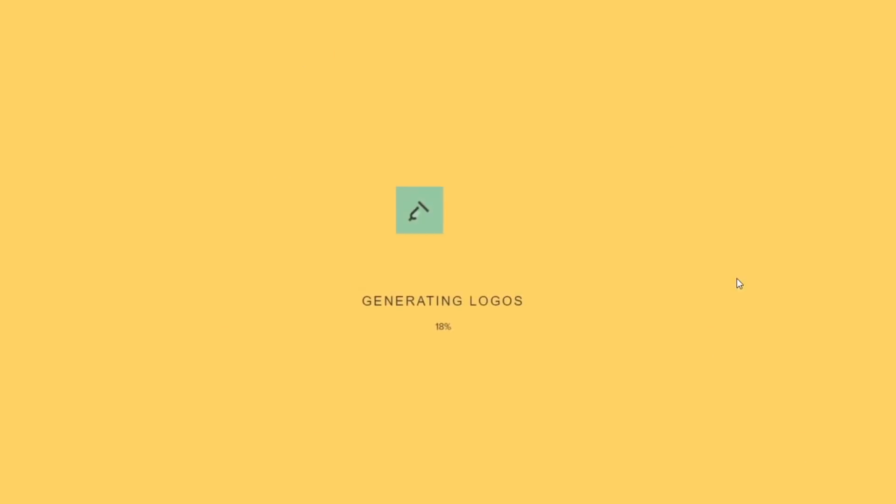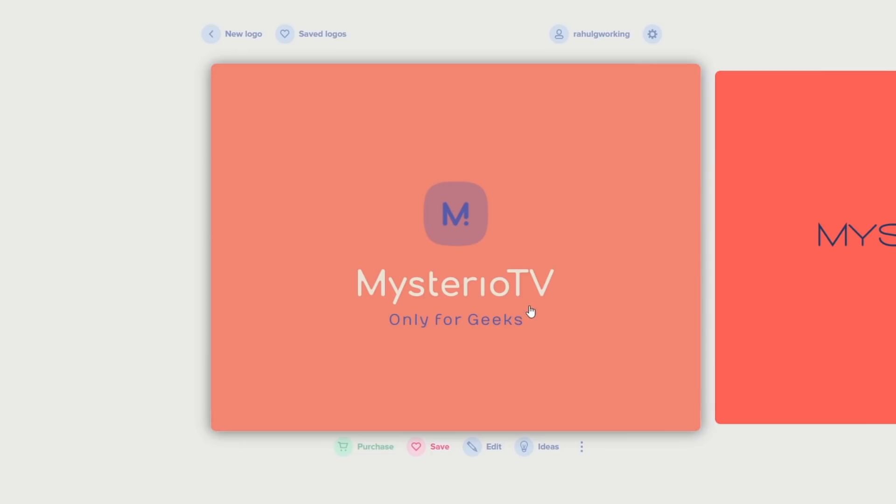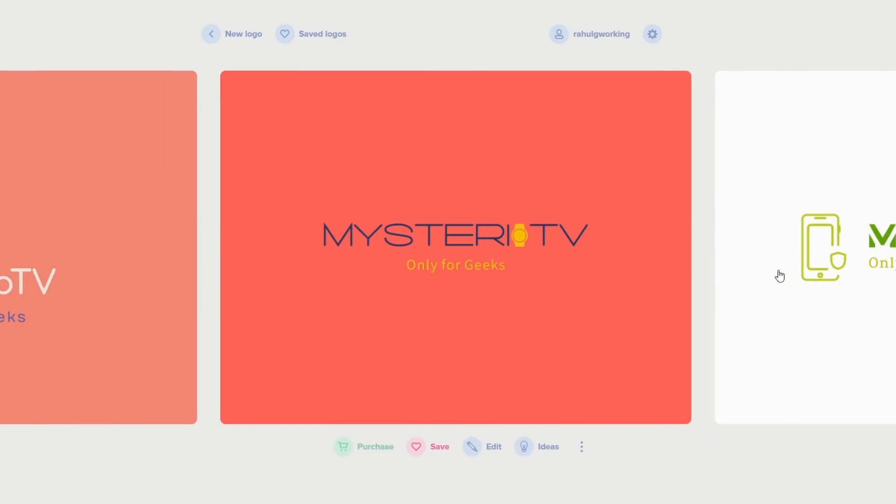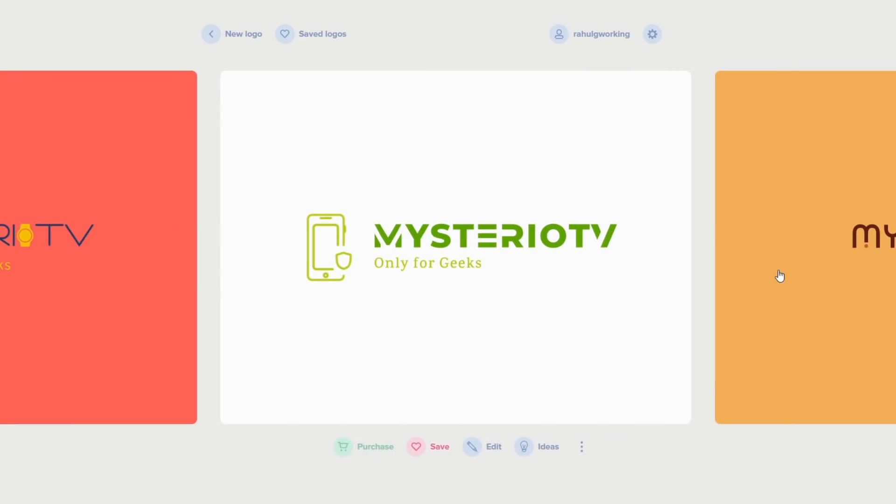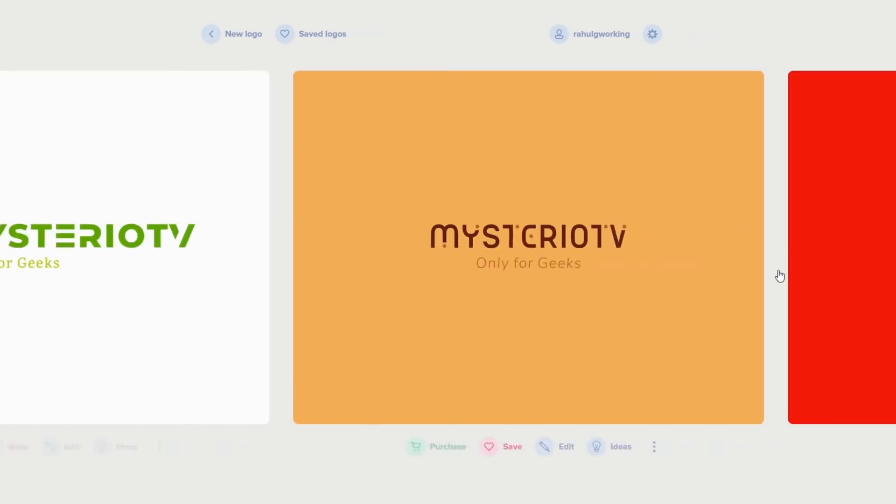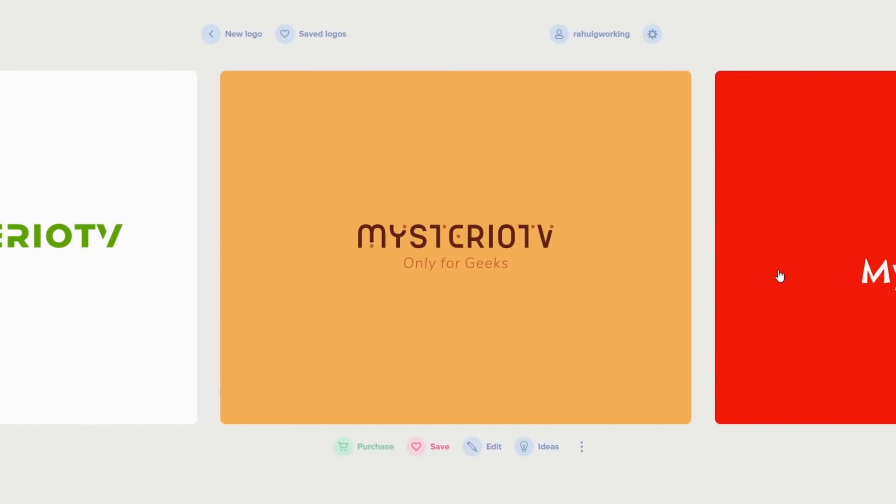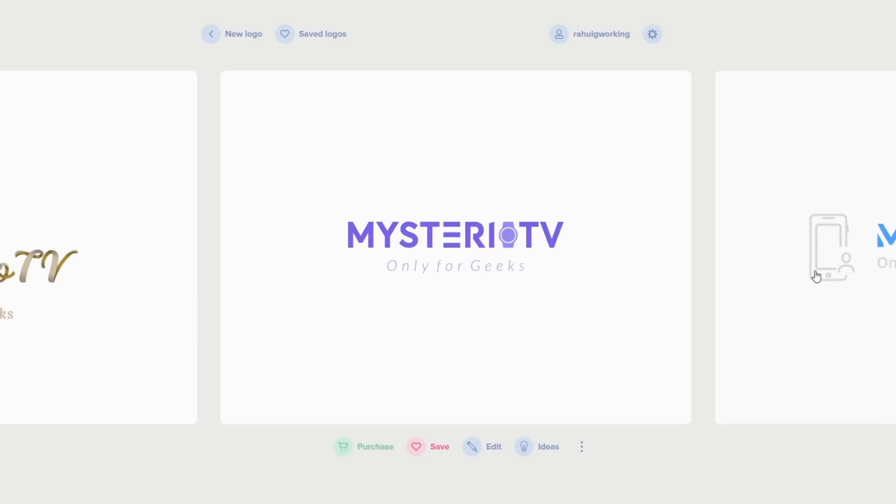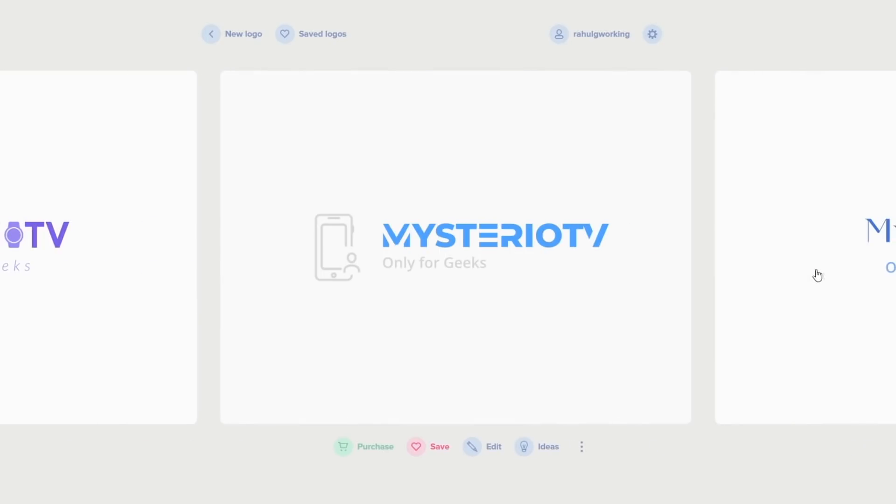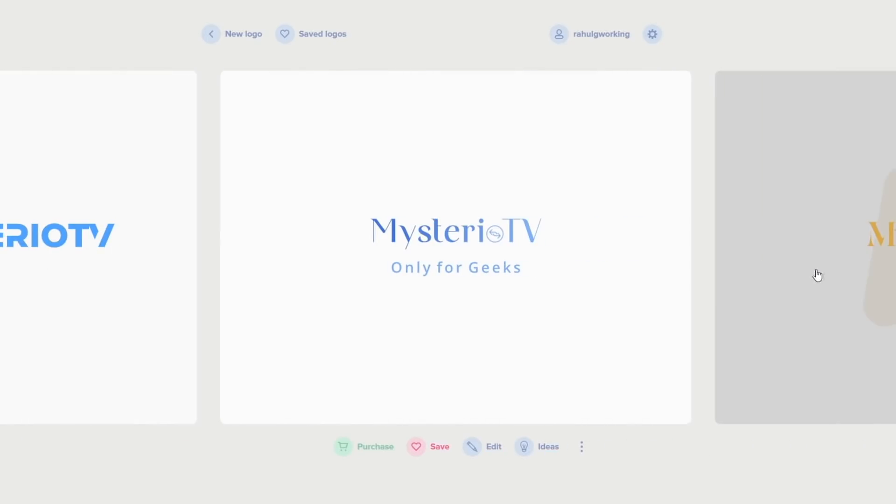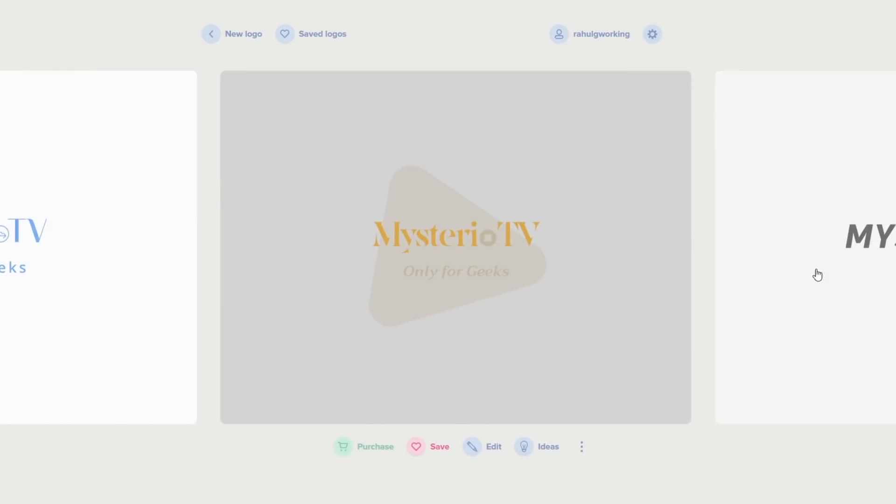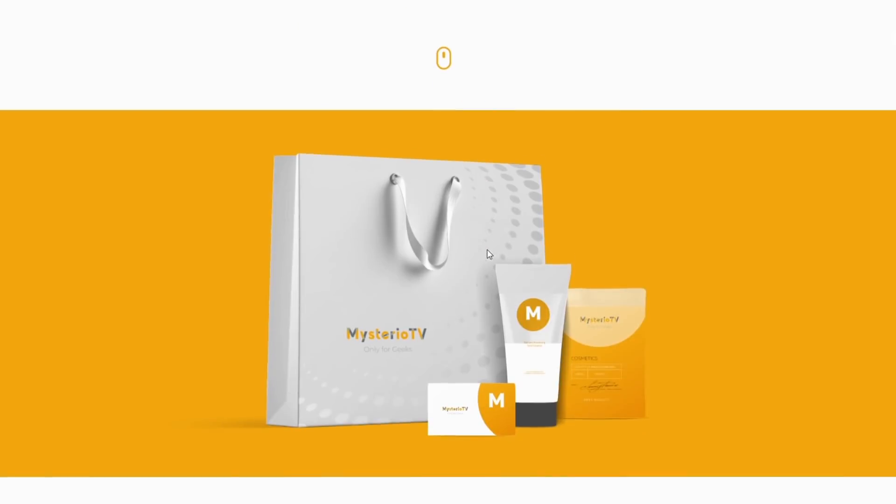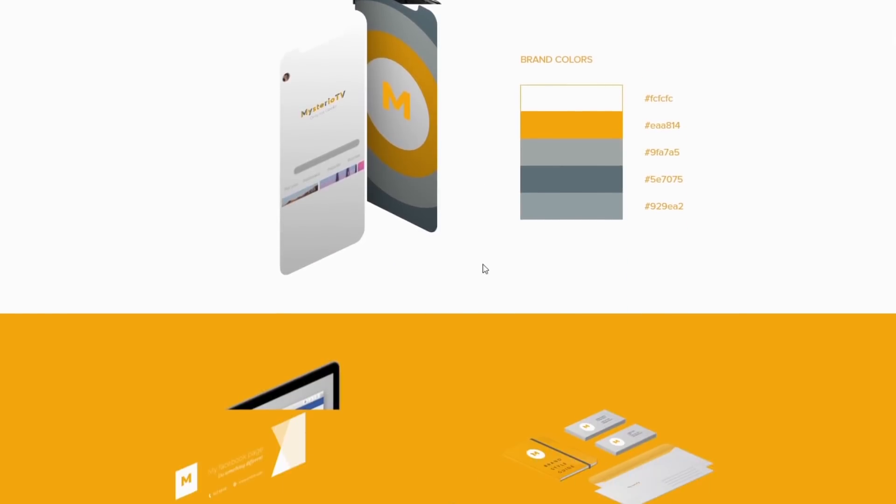Then pick a color style and done. The AI will generate amazing logos for you. You can also make minor edits to the suggested logos to better fit your need as well. But to get that PNG, you need to pay a hefty price. But if you are looking for some logo ideas, this is a great place to start.